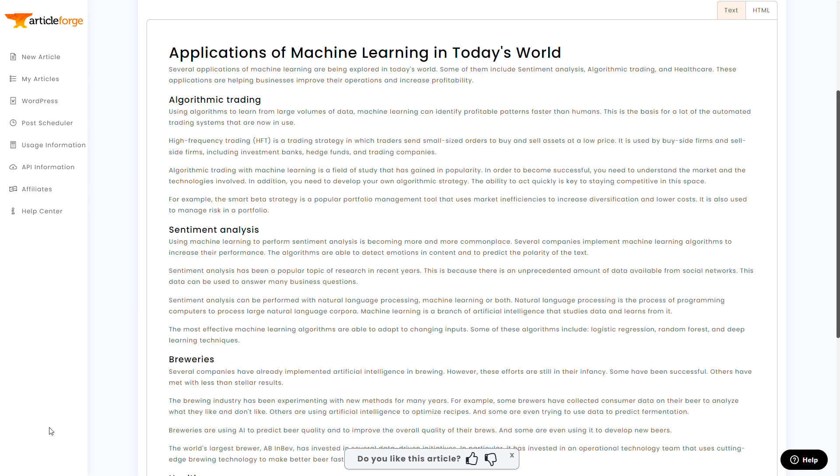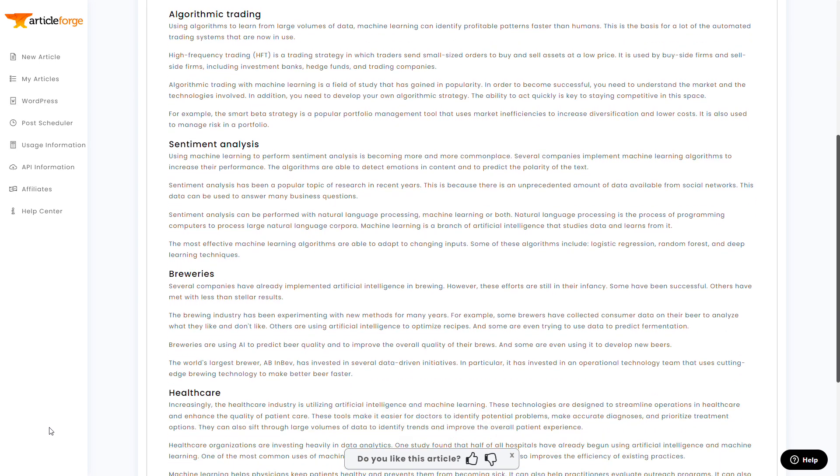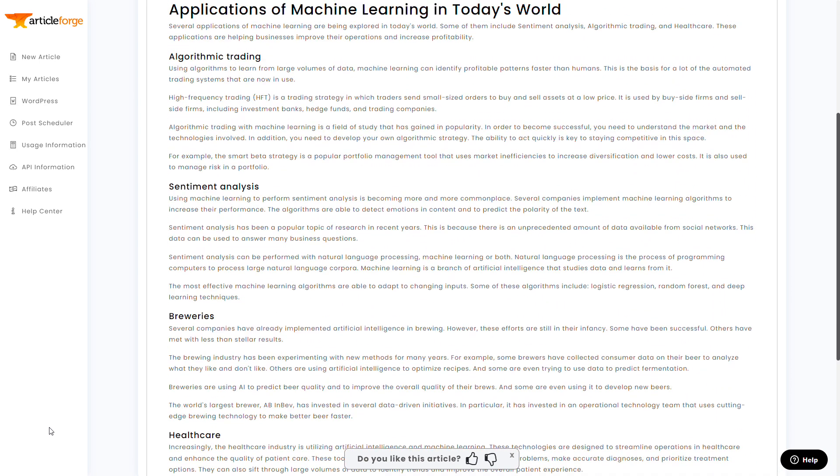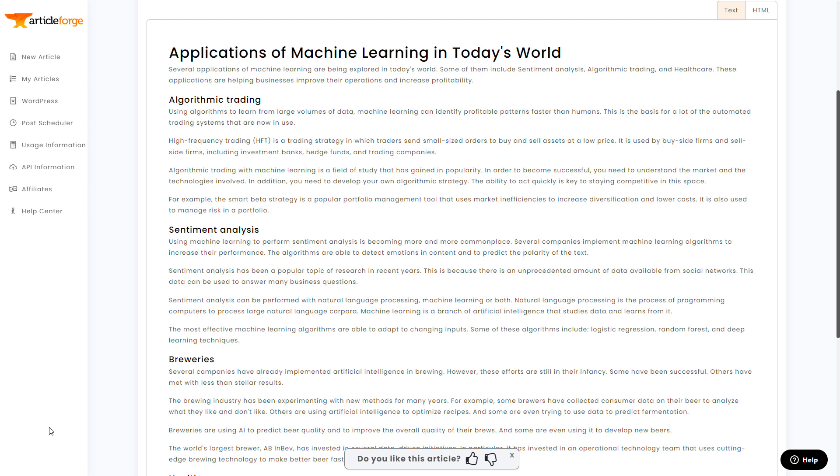And again, this article looks really good. I'm having trouble seeing any issues. I'm sure if you pause the video, maybe you could find a couple small things. But I'm thinking this would just be a minute or two tops of proofreading, and then you're ready to publish.